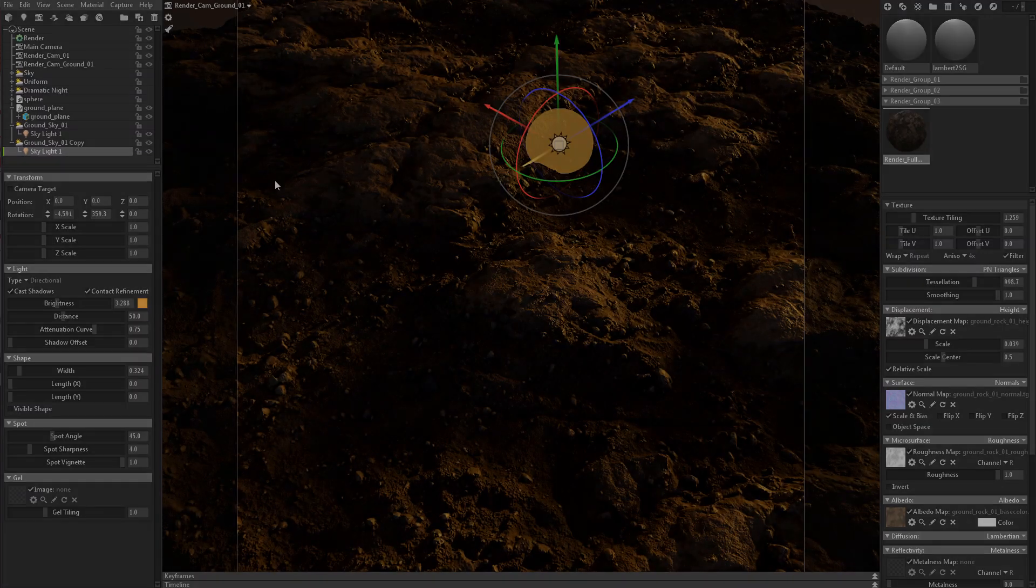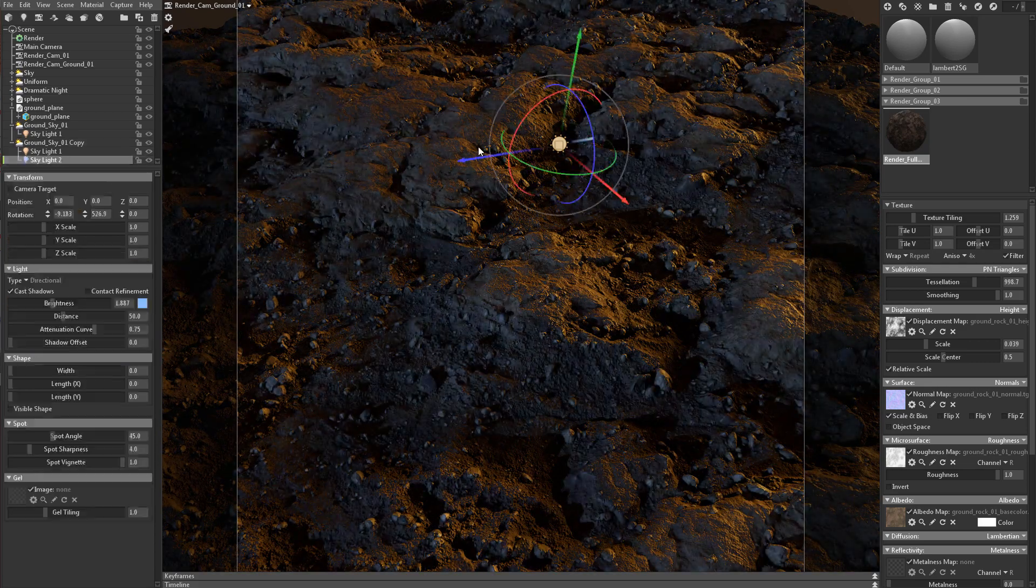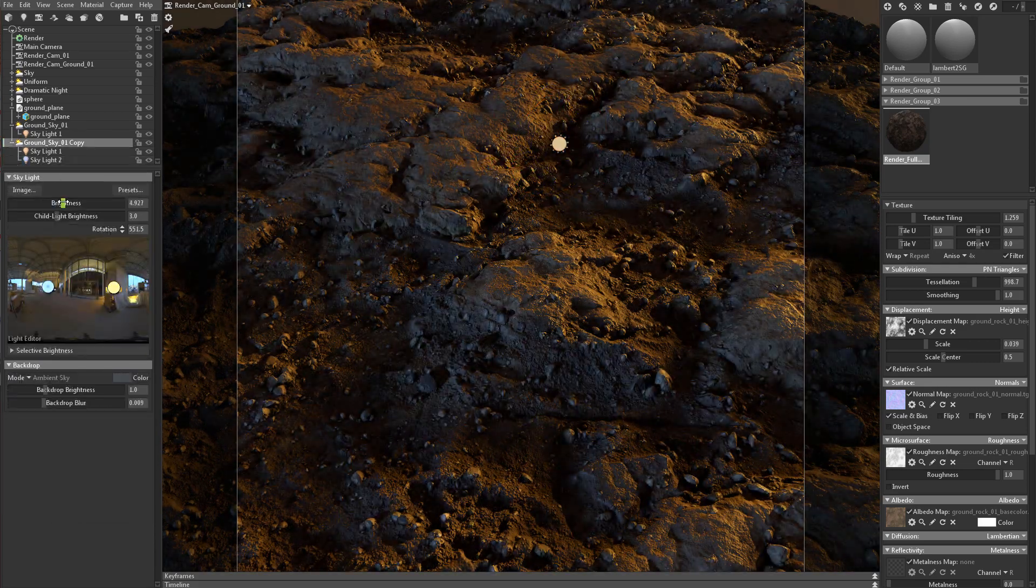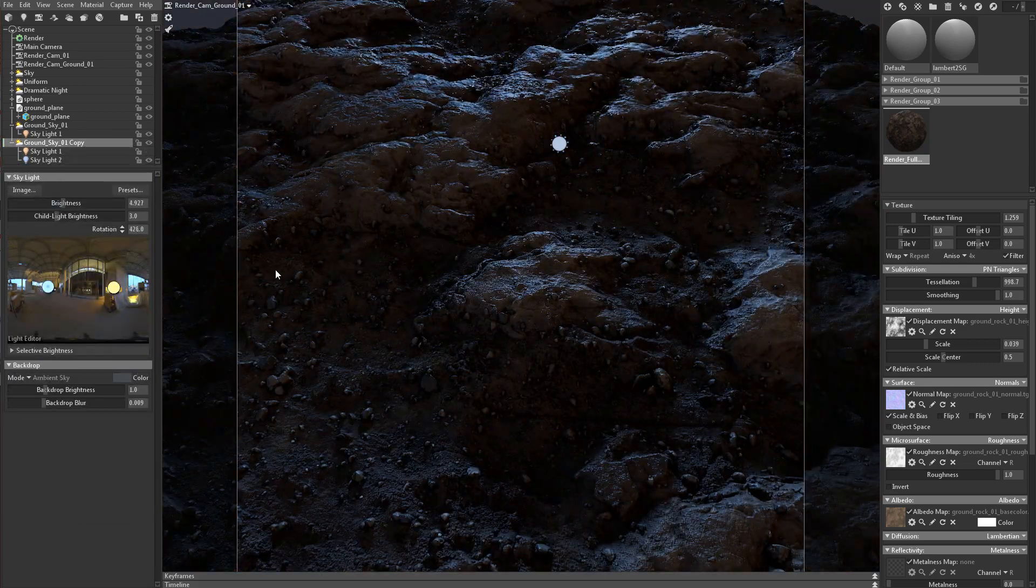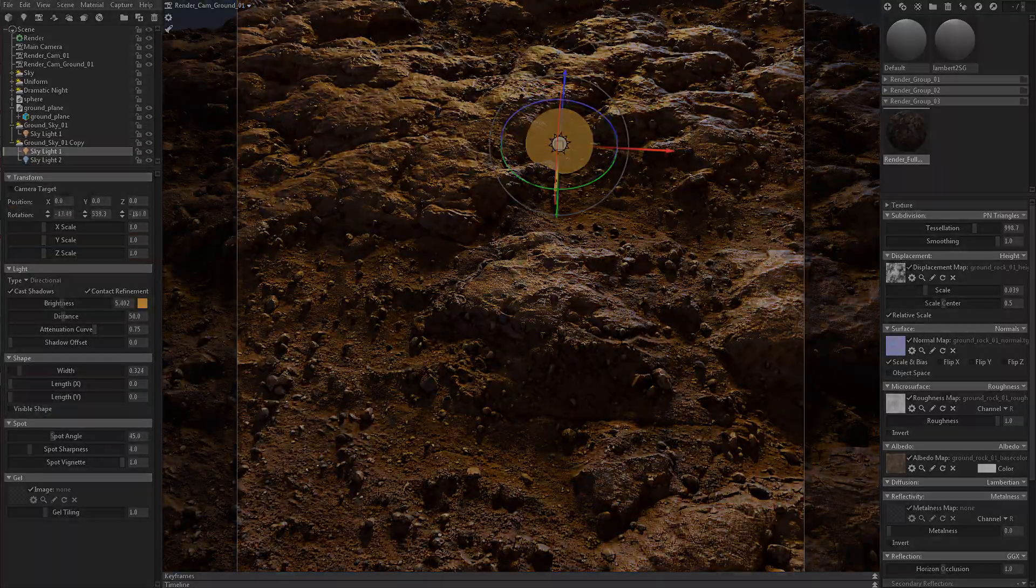And lastly we will close out the tutorial by going over creating ground renders. Thanks for your support and I hope you enjoy it.